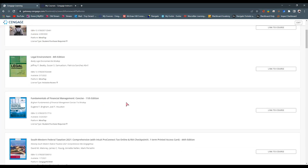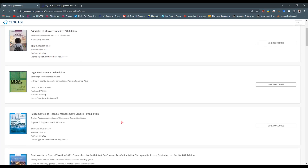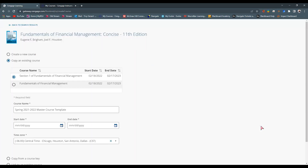We can then search for our course. I've already done that for my Legal Environment and Fundamentals of Financial Management. I find my resource and there's a link that says Link to Course. I select that, and it gives me the option to create a new course in Cengage MindTap on Cengage.com.